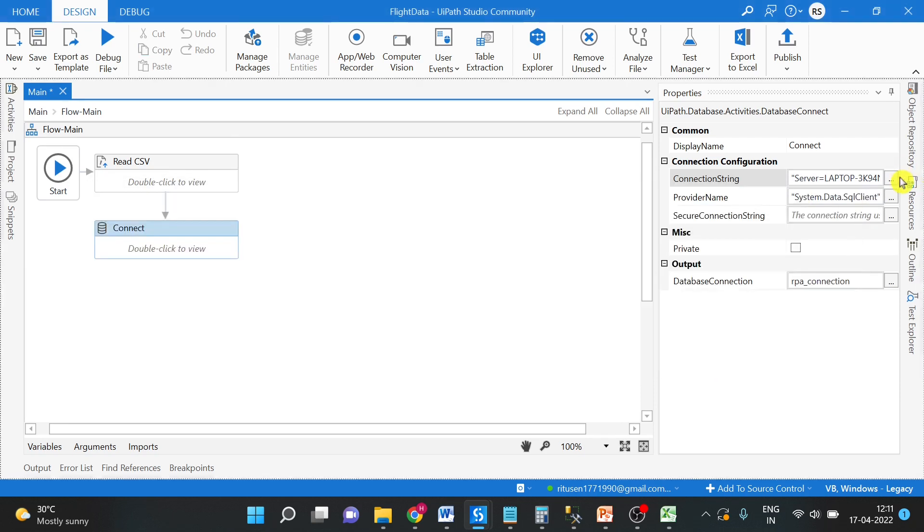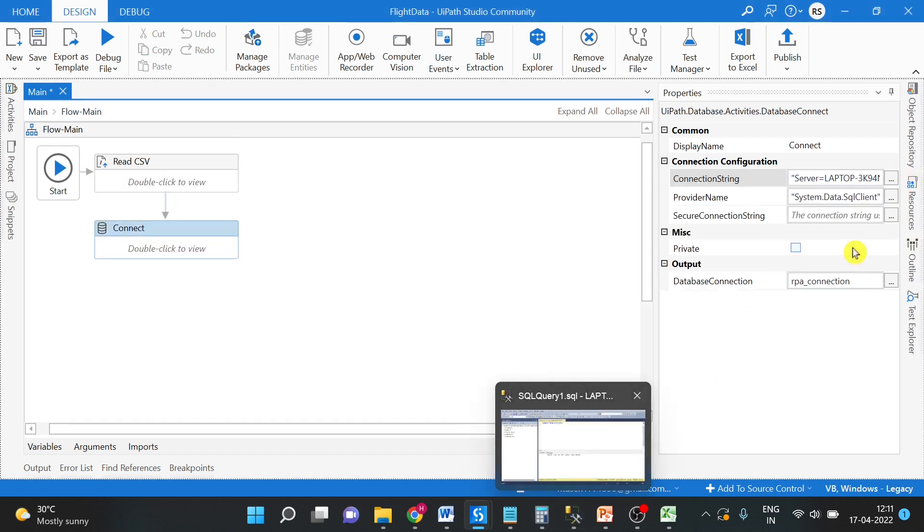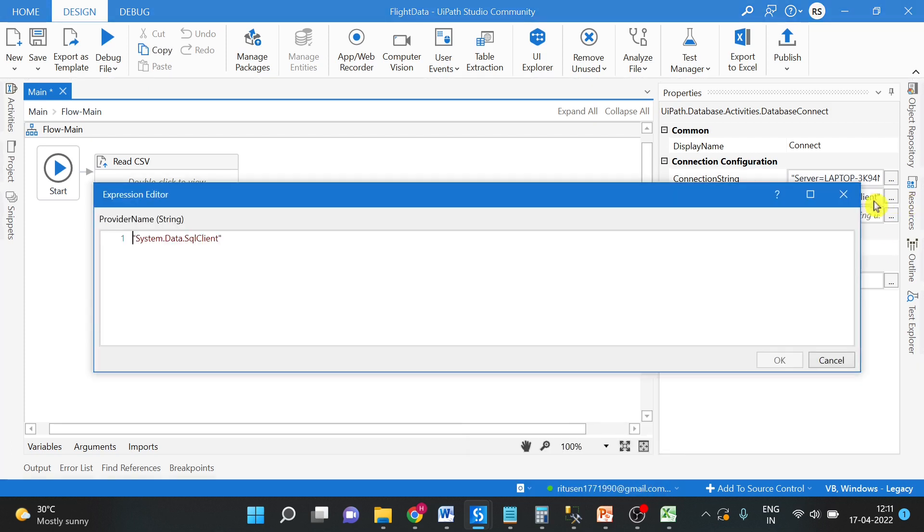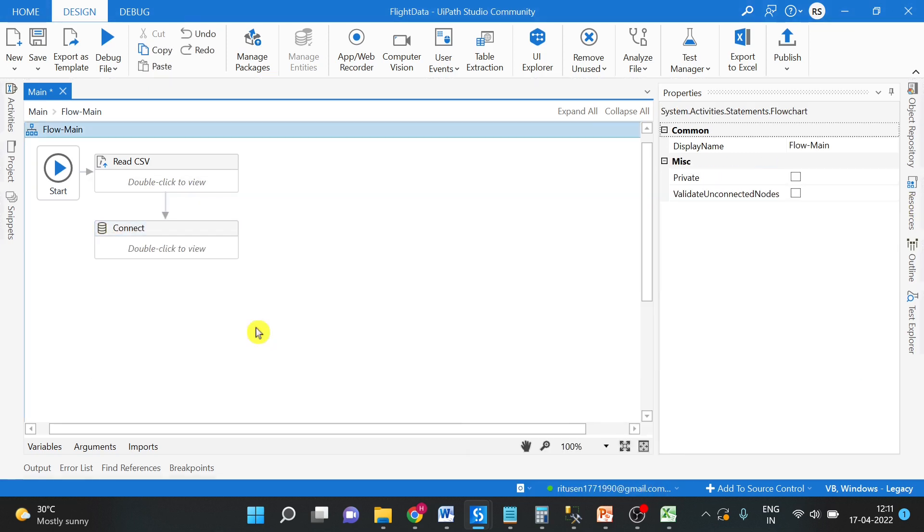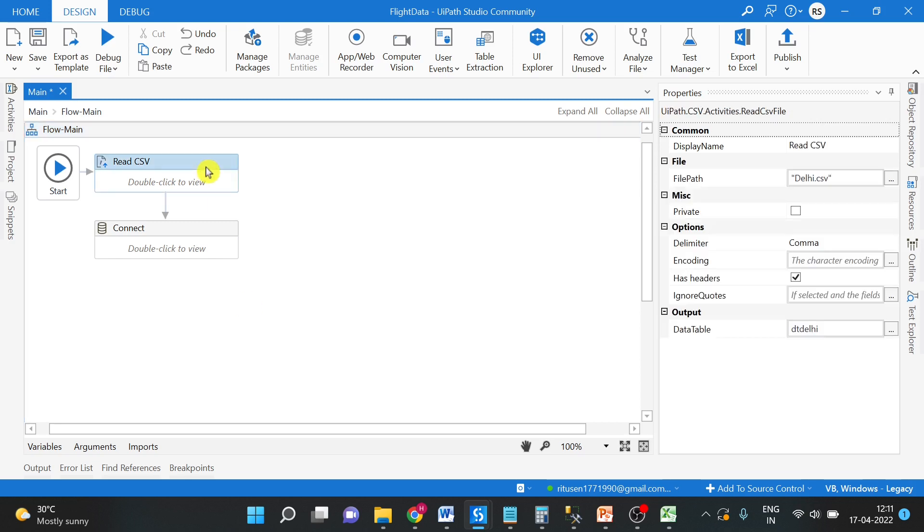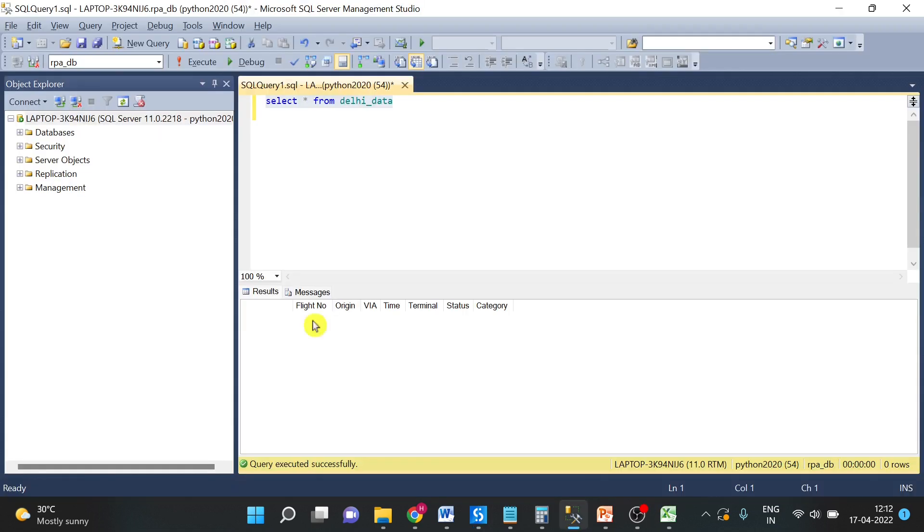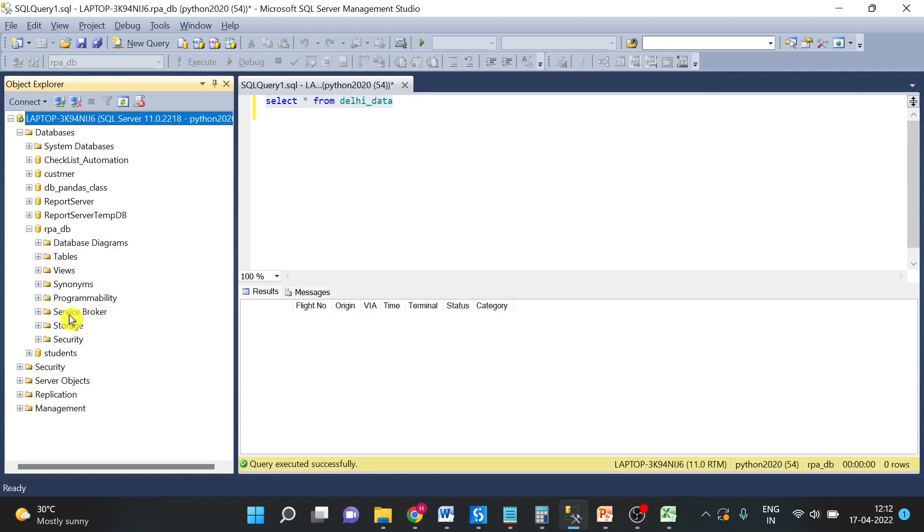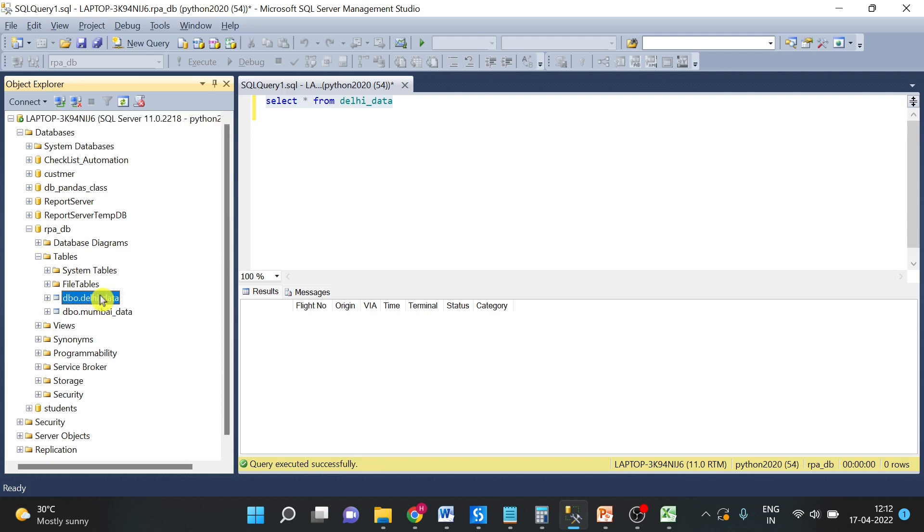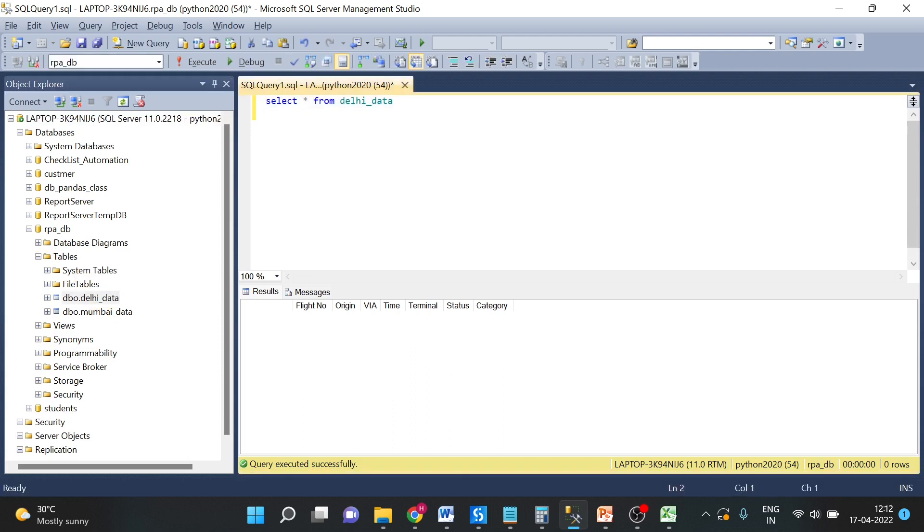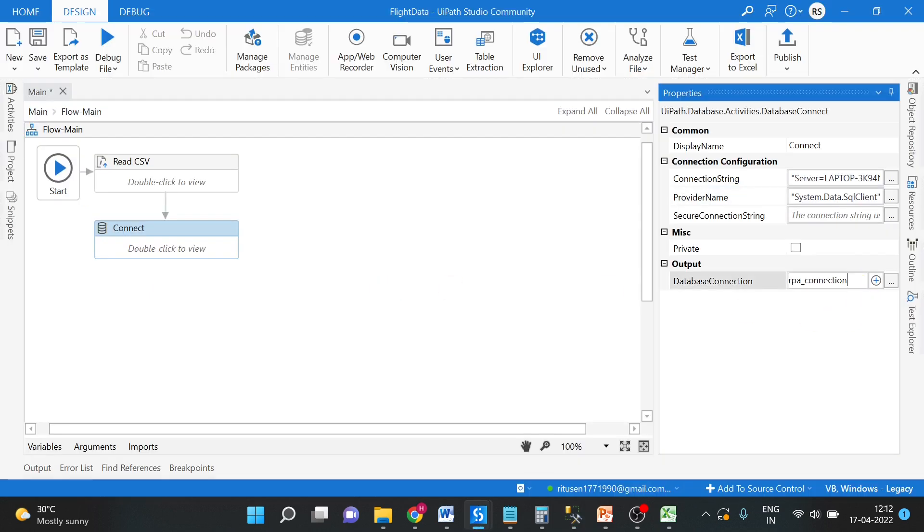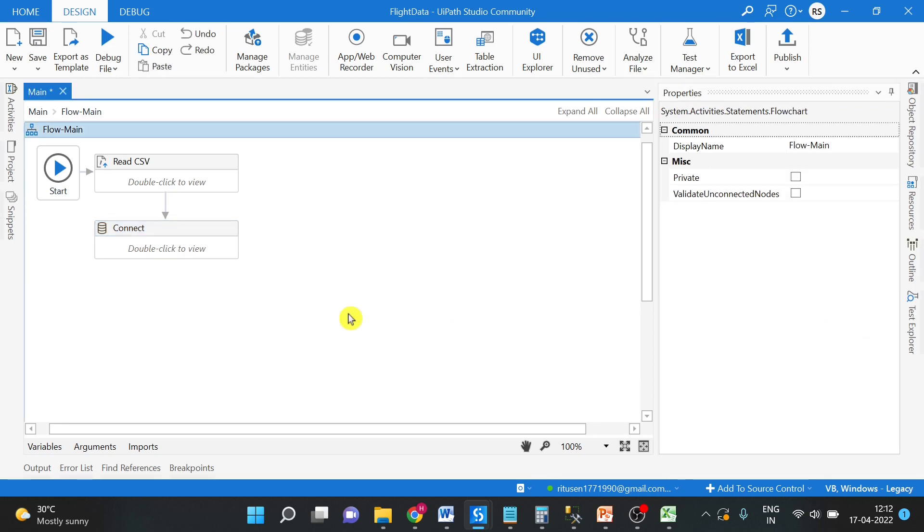So we have the connection string. If you are using SQL server, you can use SQL client here. Now we have the connection and we have our data from CSV to data table. Let us see the table name. RPA database. So we have to insert into Delhi table. As of now there is no data. I have run this query and we have created this connection and taken the connection as RPA connection.